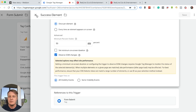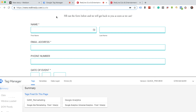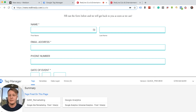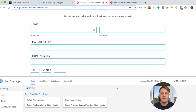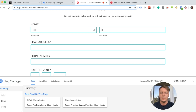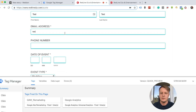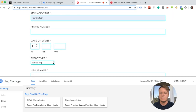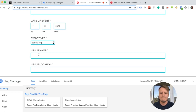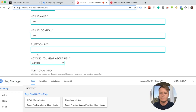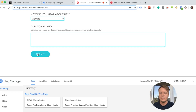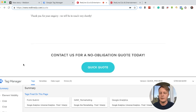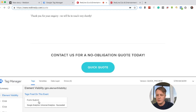Now we can test it. We go to the Squarespace website and the same form to submit. I'll move my bubble so we can see the Google Tag Manager debug mode. I put some test data to test the form submission. We can see the event 'Element Visibility' fires, and the Form Submit tag has triggered. Yay — it's that easy!